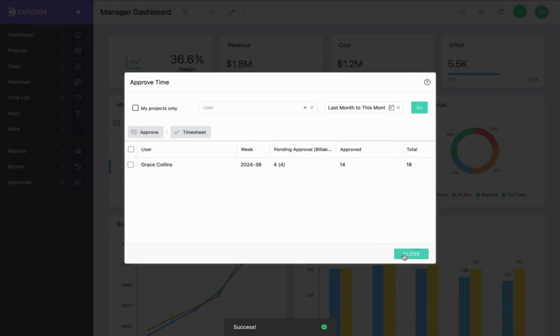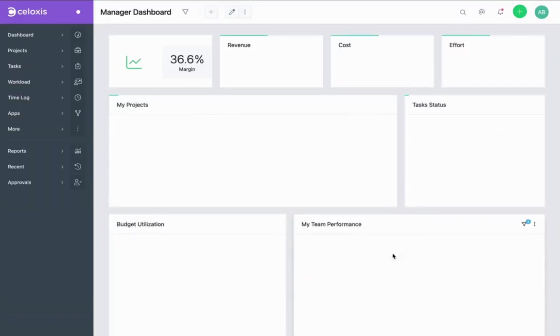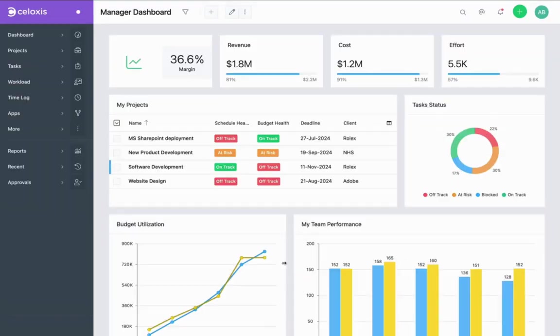Once you have approved these time entries, you can invoice them as well. Let's see how.